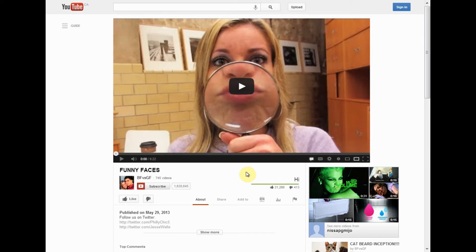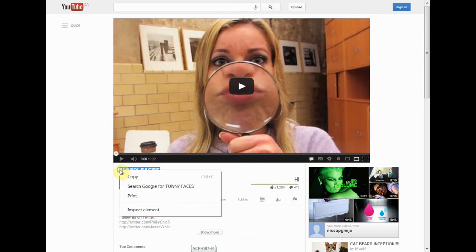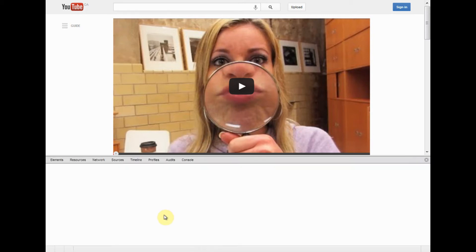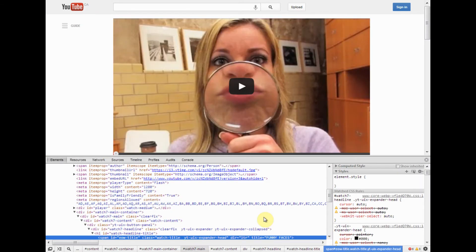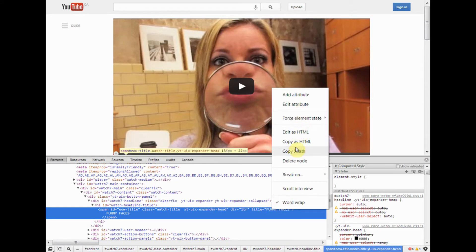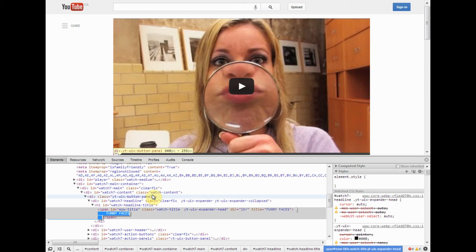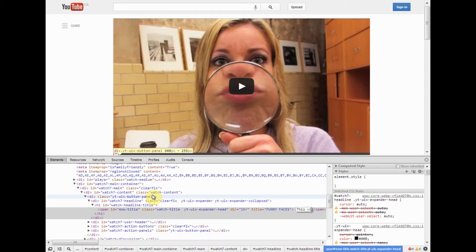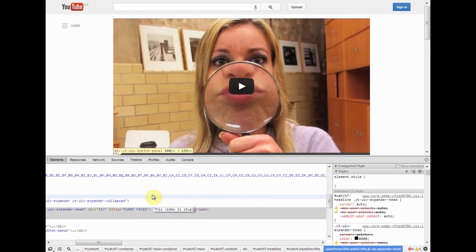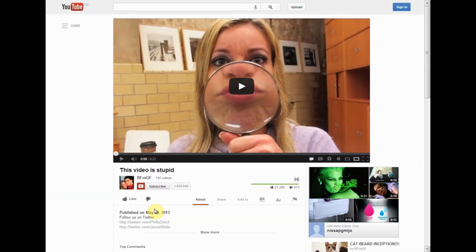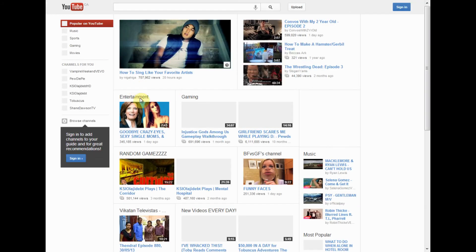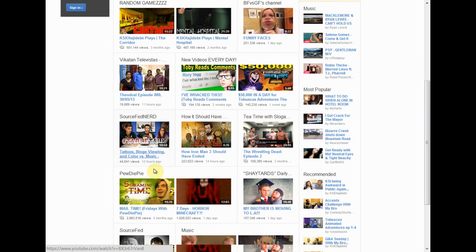You can do this on anything — you can even change the name of a video to something like 'this video is stupid.' It's not actually stupid, you just changed it, and then it actually says that. And it doesn't just work on one video, it works on every video. It also doesn't just work on YouTube.